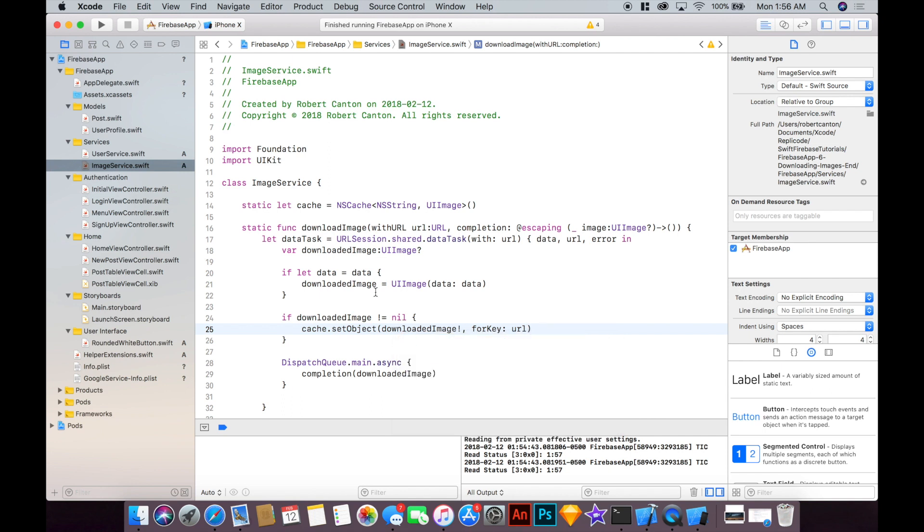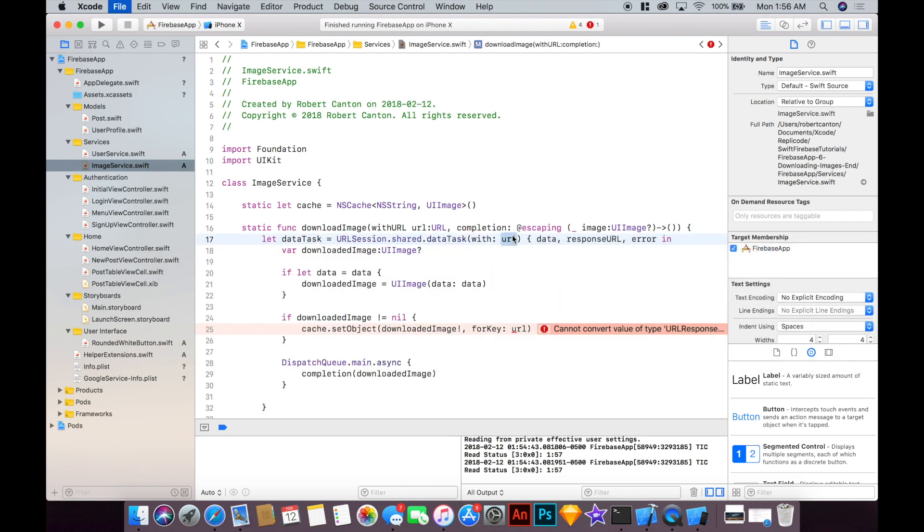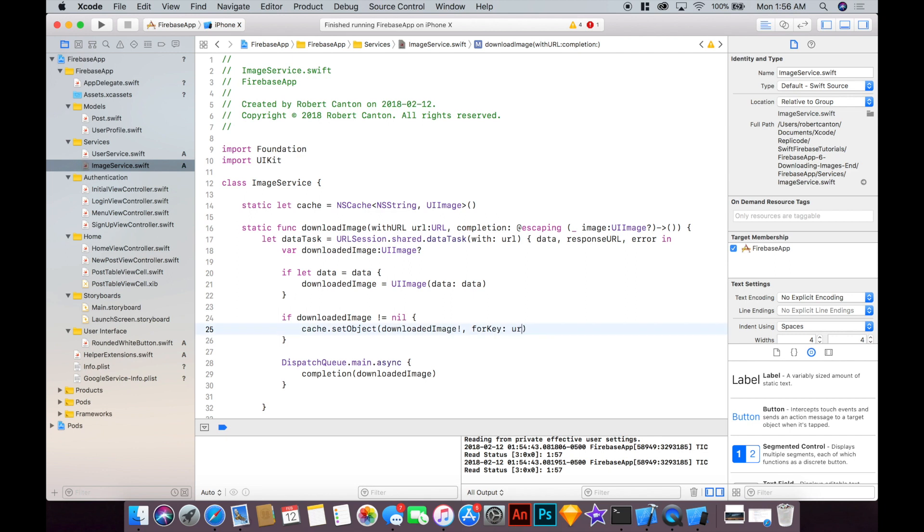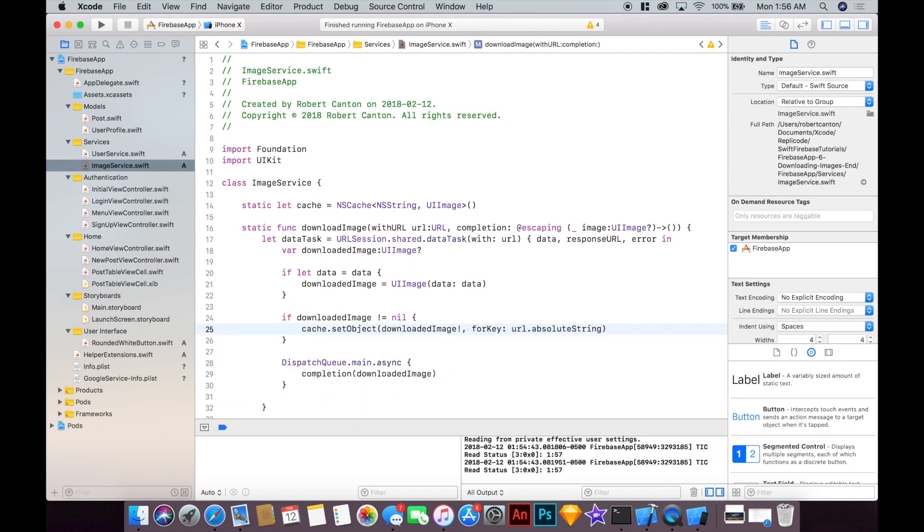Okay so actually this is a bit of confusion, we should rename this one here responseURL because we really want the URL sent in as the parameter so we don't want that to be confused. So it's a URL.absoluteString and then I'm just going to cast this as an NSString like so because this is an NSCache it expects an NSString and that's just how it works.